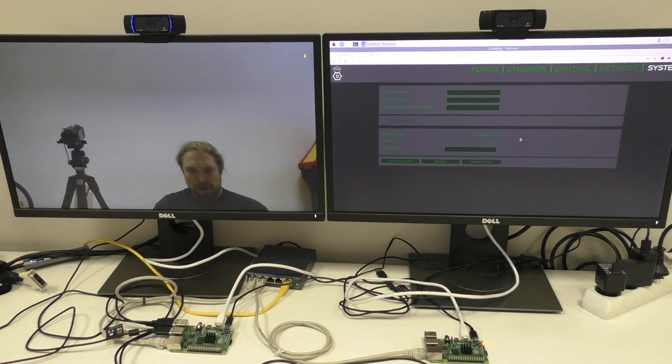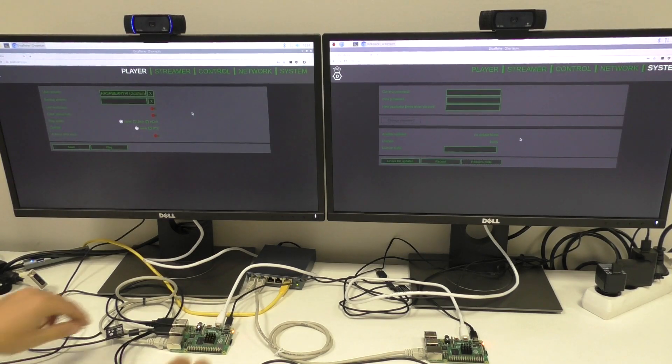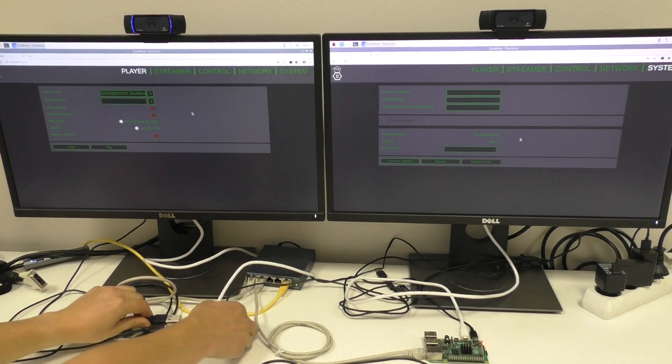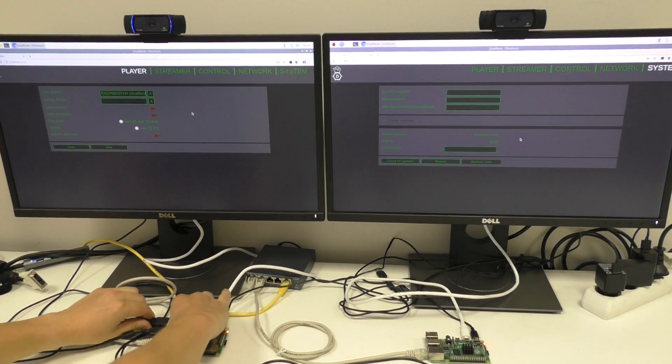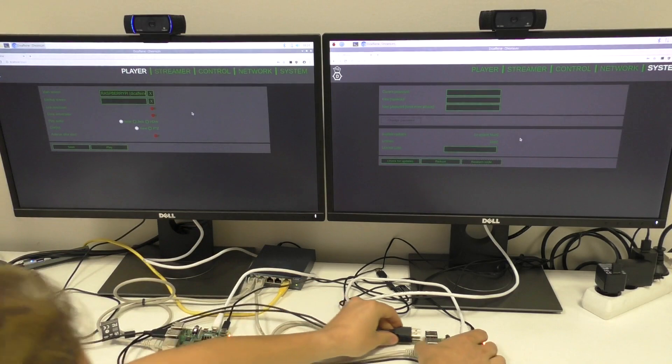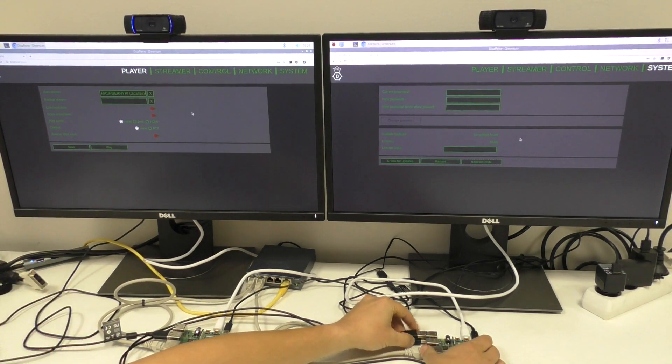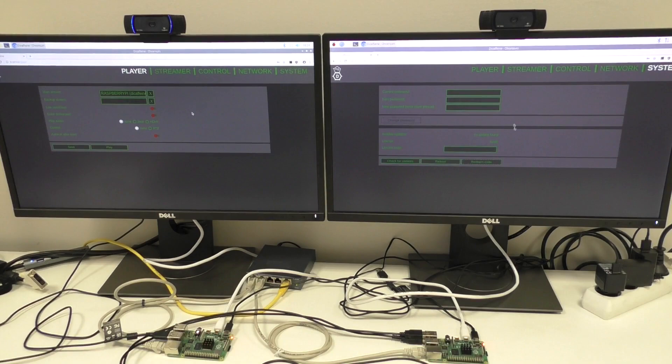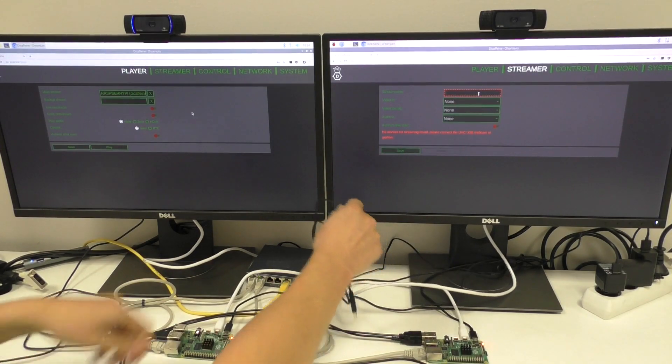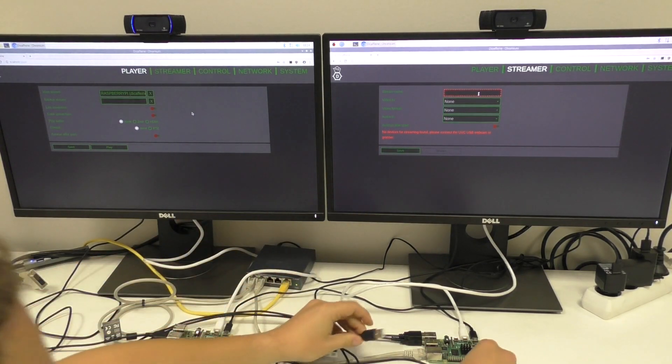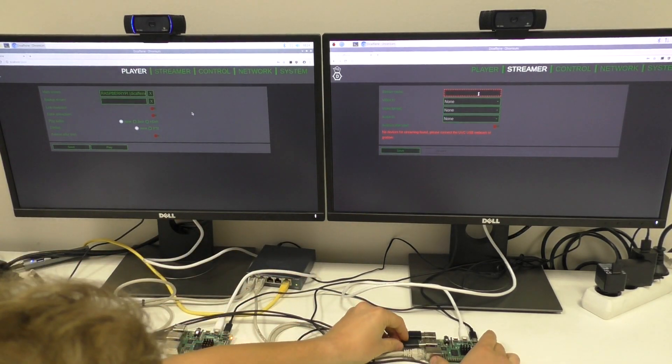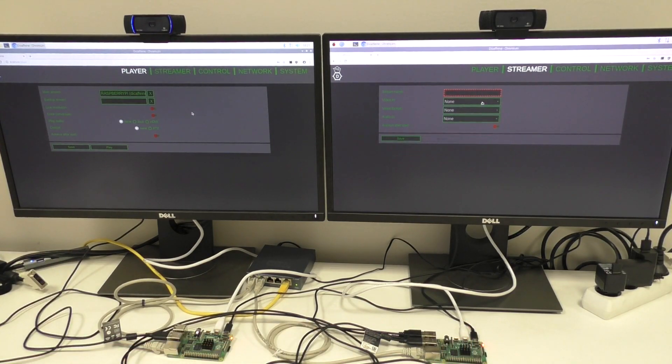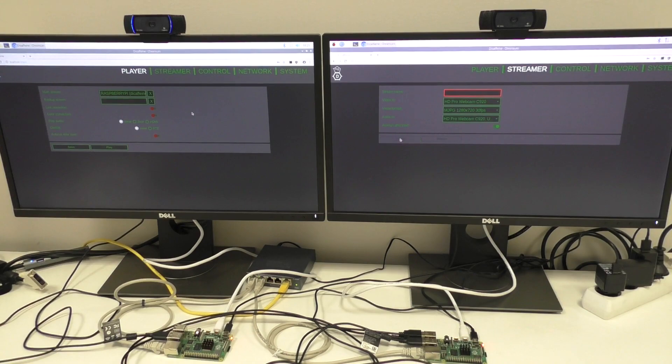But of course it's working like classic streamer. So I will use second Raspberry. Also select the streamer. Connect the webcam. Why not with sound? Auto run.